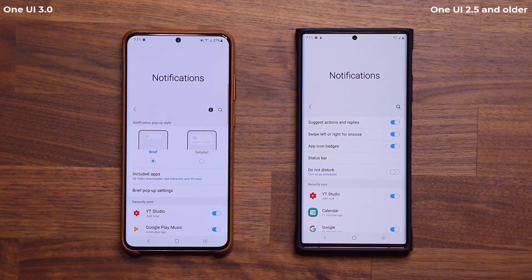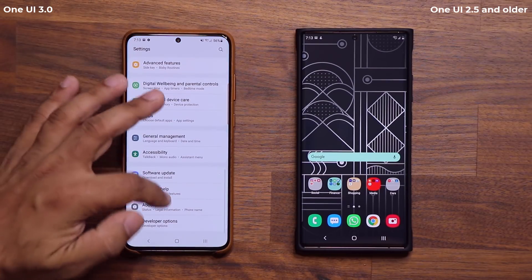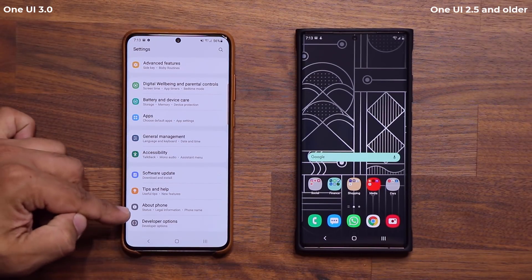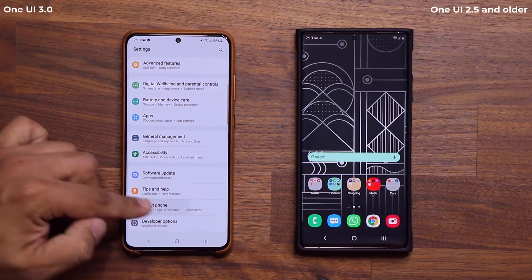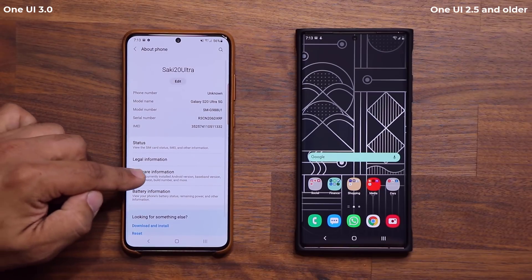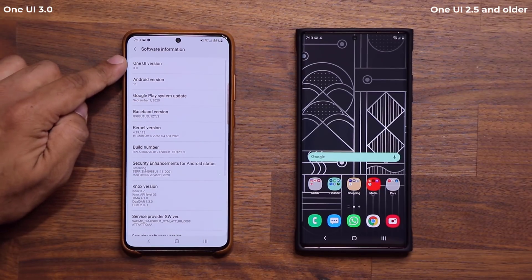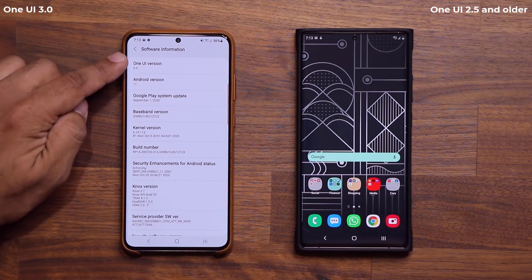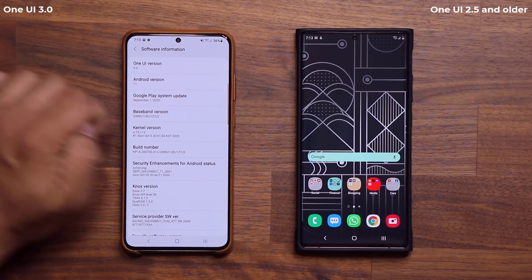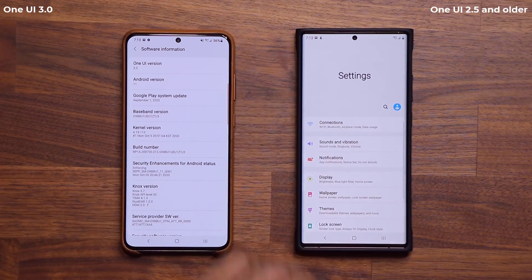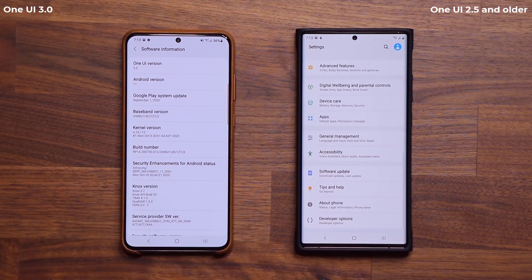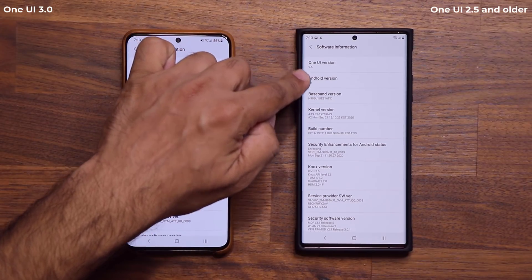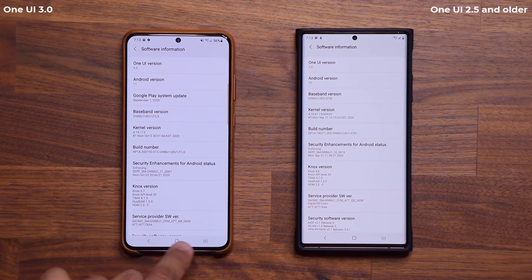I'm going to go to Settings, then About Phone, and tap on Software Information just to prove this is One UI 3.0 Public Beta Android 11. And if I go over here into Software Information on the other device, you'll see One UI 2.5 Android 10.